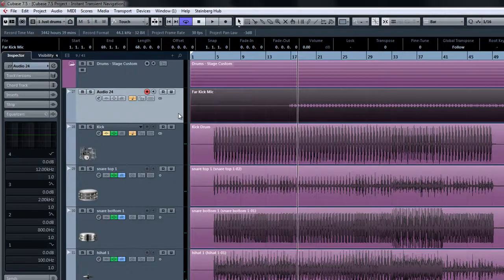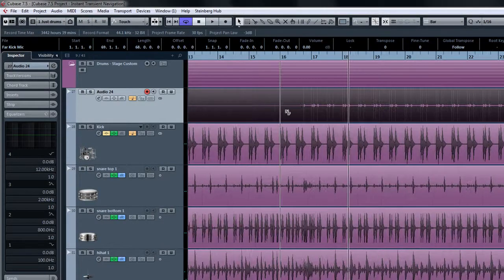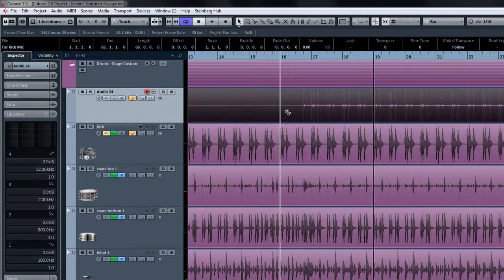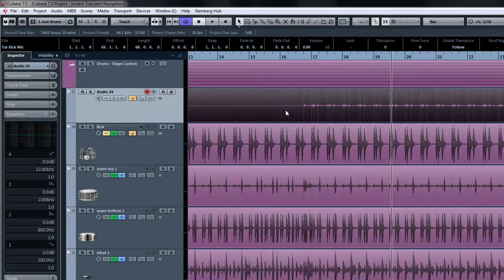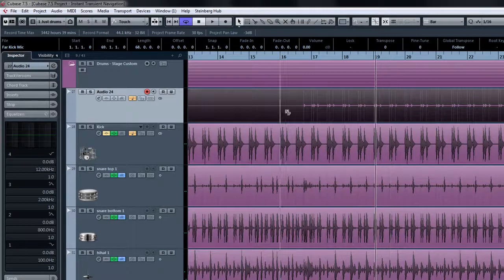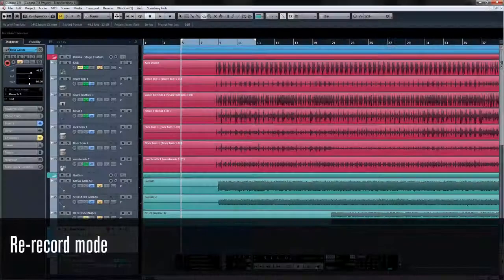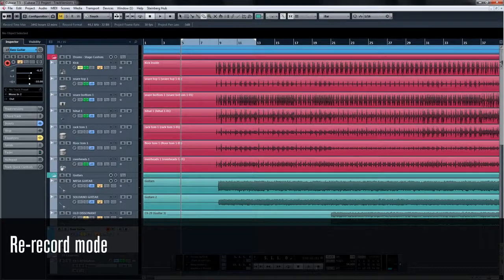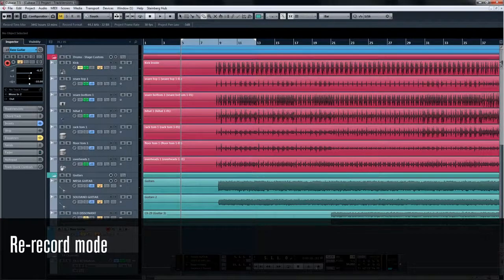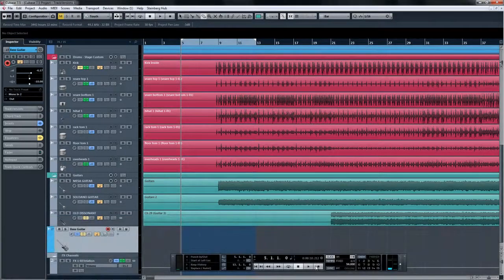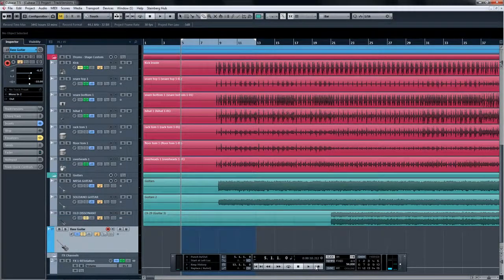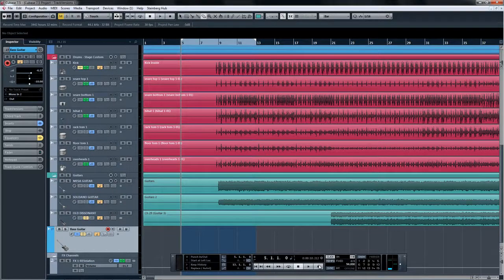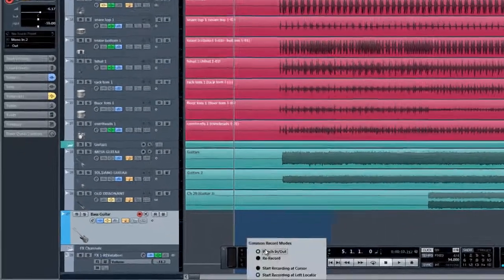The new rerecord mode speeds up the recording process and allows you to cancel an already running recording and immediately restart it from the last start position. So if you're in the middle of a take and you don't like it, just hit the record button again and away you go. To enable rerecord, check rerecord mode under the transport menu and you're ready to go.